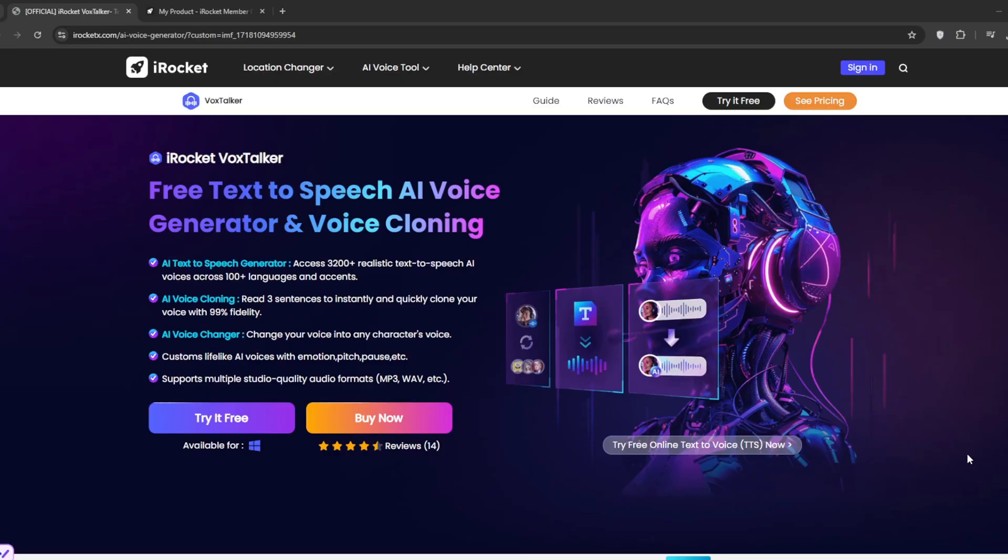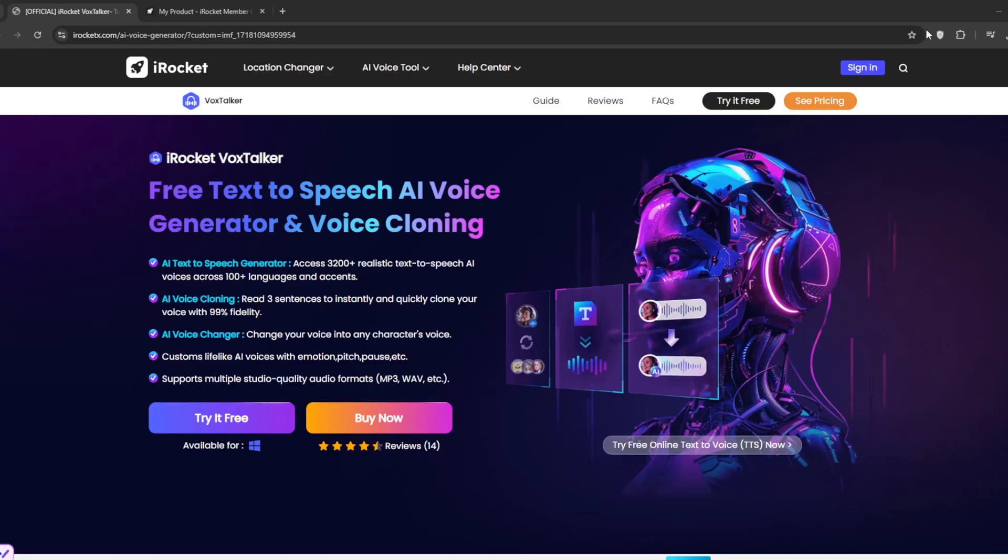Don't forget to like this video. This is the website I'm talking about, iRocket X, AI voice generator. It's called VoxTalker, and the link will be in the description.